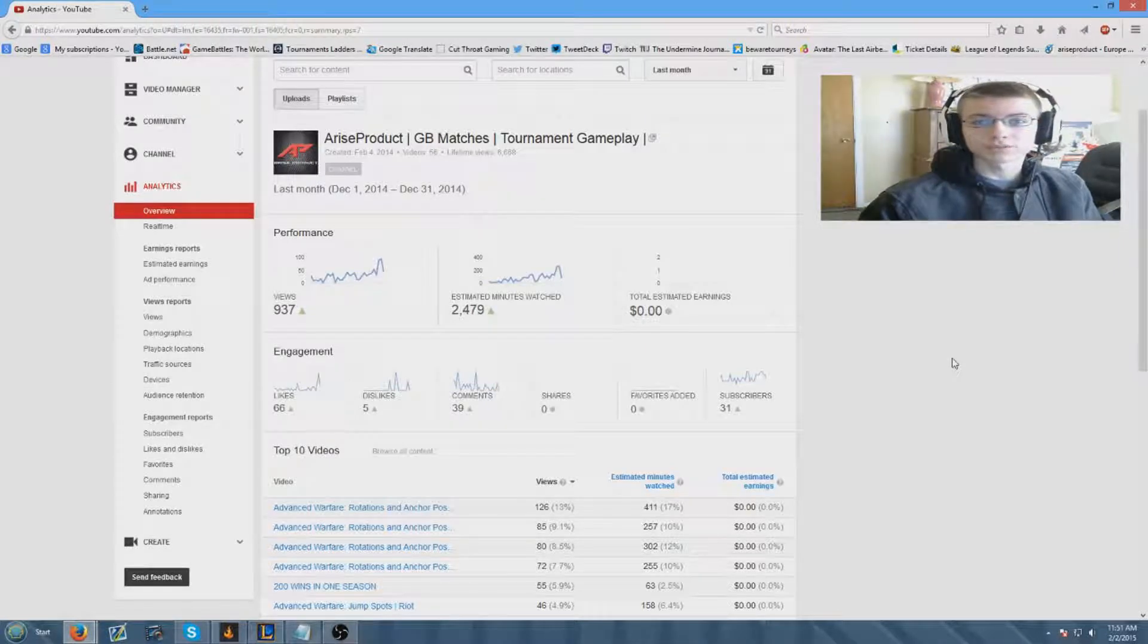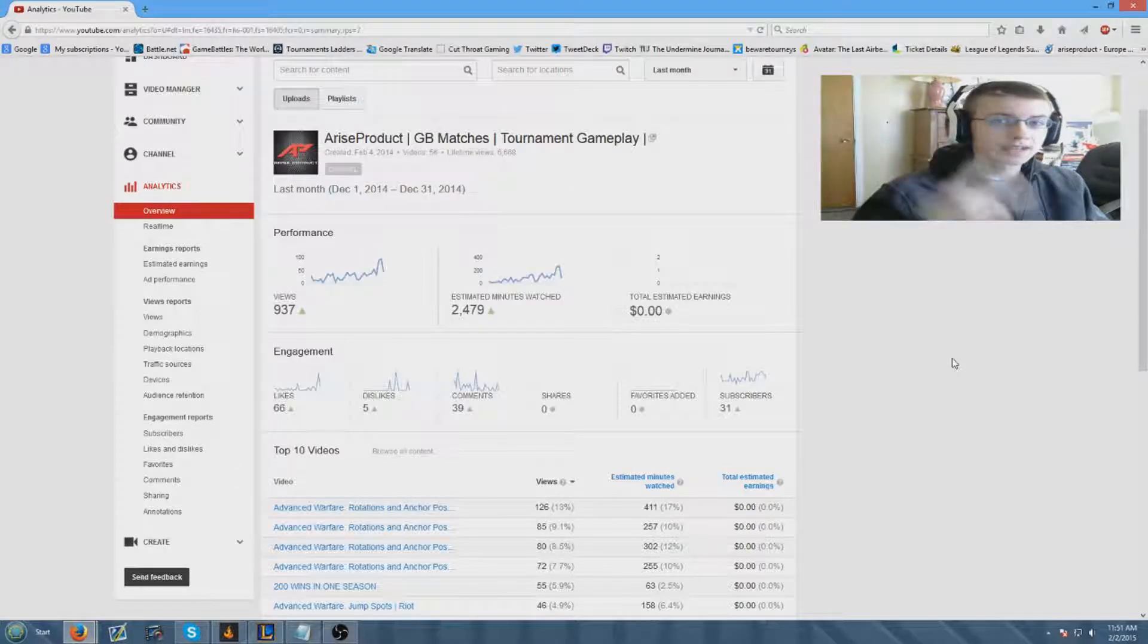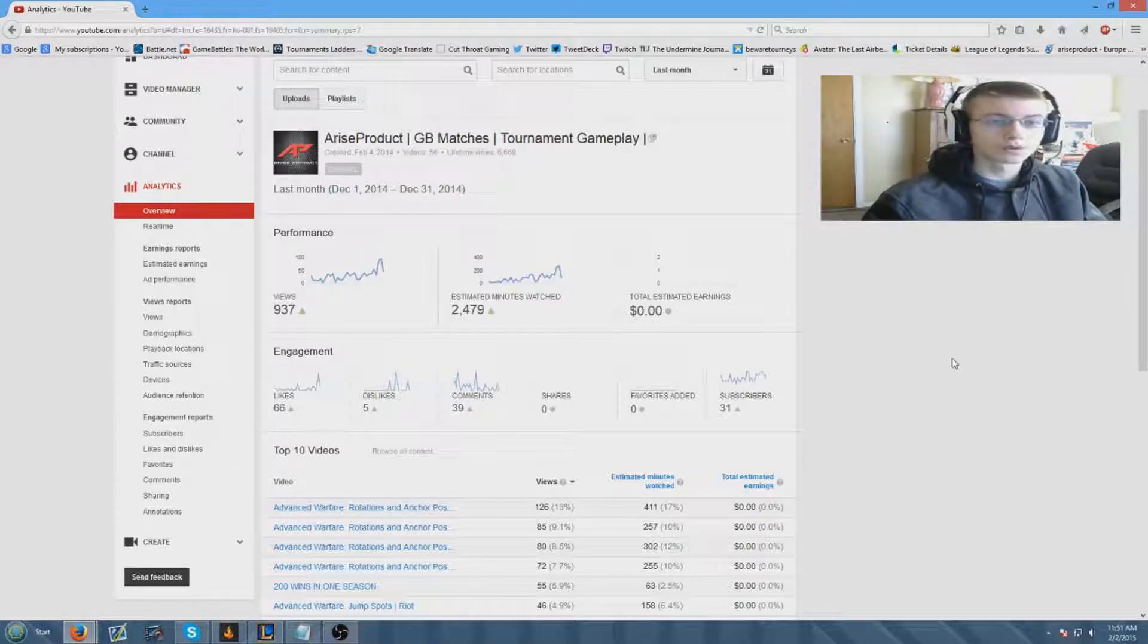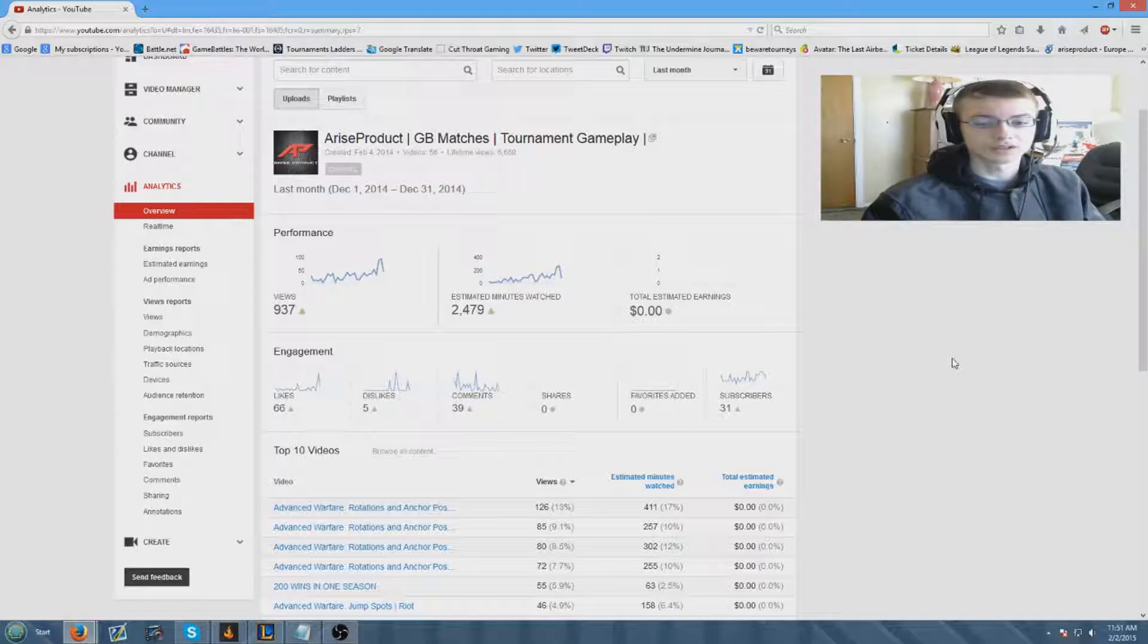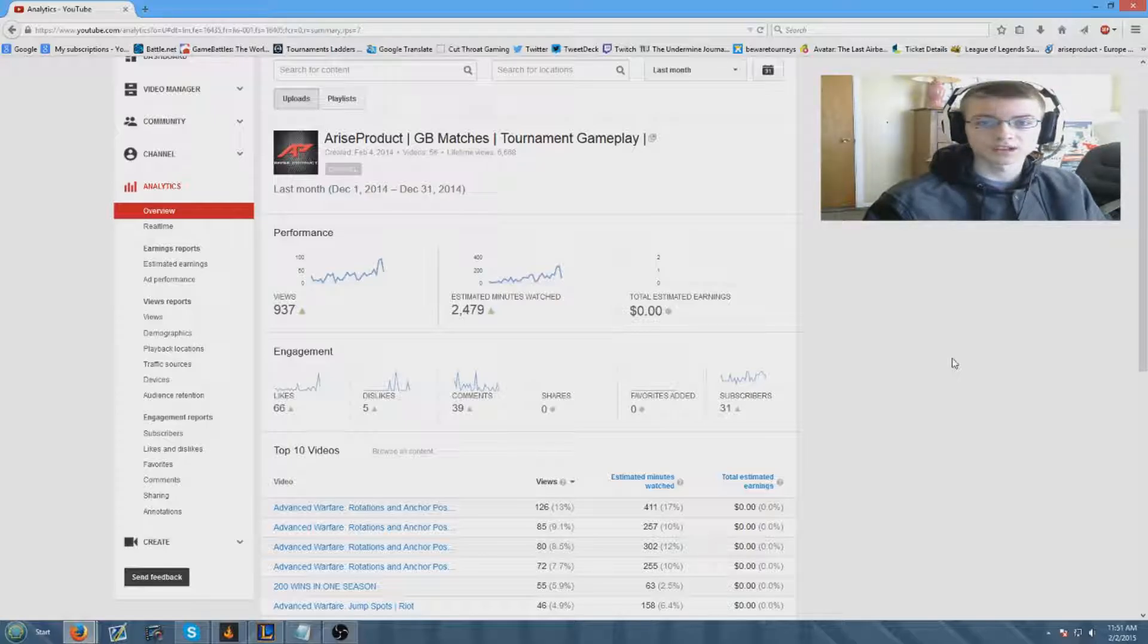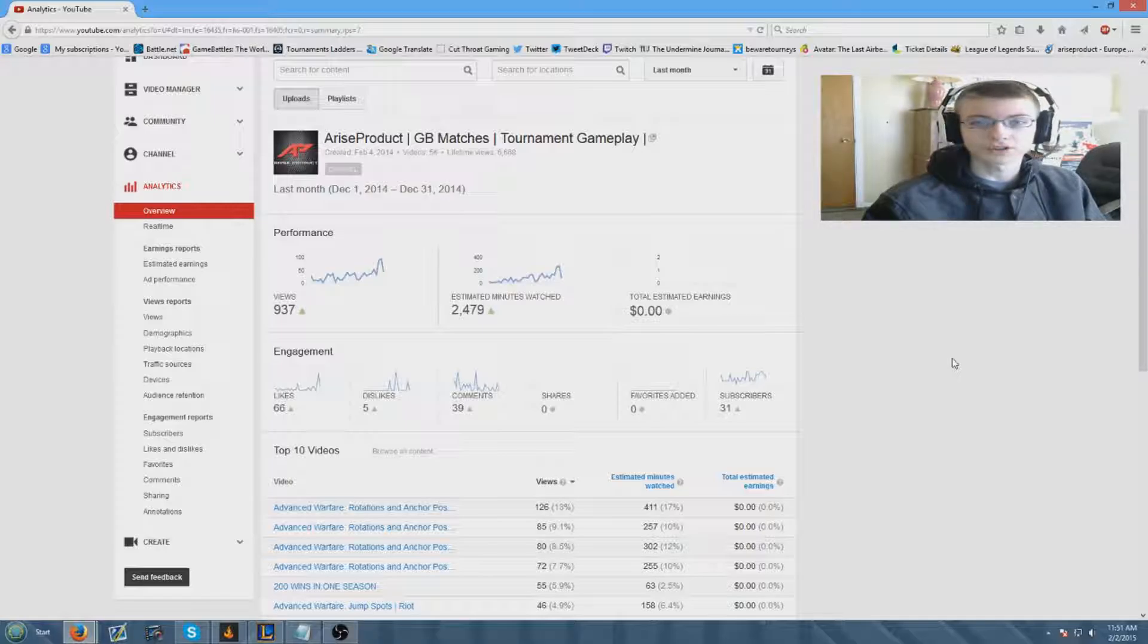Hey what's going on guys, it's Rise Product here bringing you a brand new video. In today's video I'm bringing you my second monthly channel goals series. This series takes a look at the analytics and sets goals each month that we can capitalize on and hopefully make our channel grow even more.